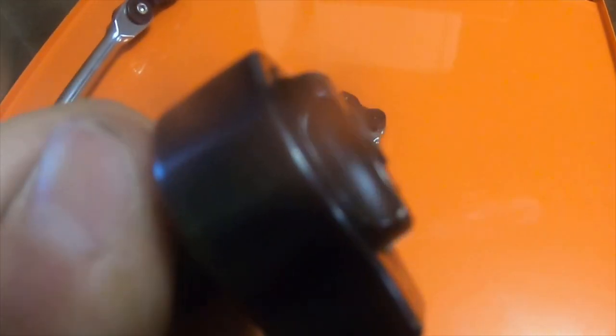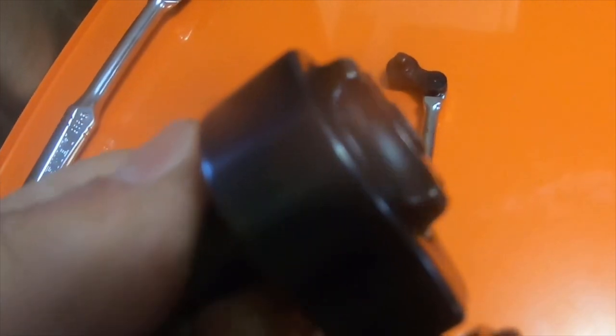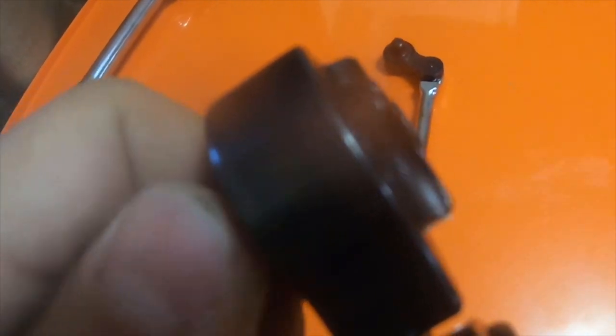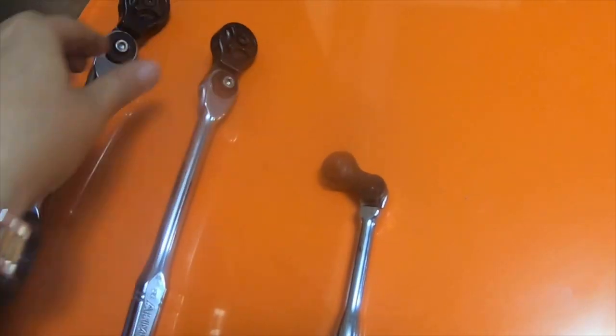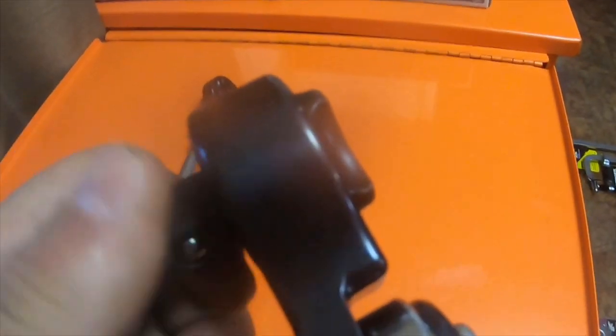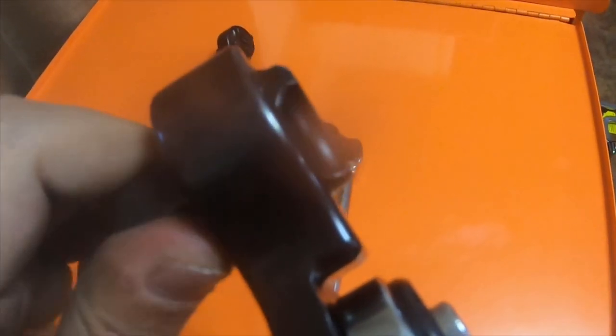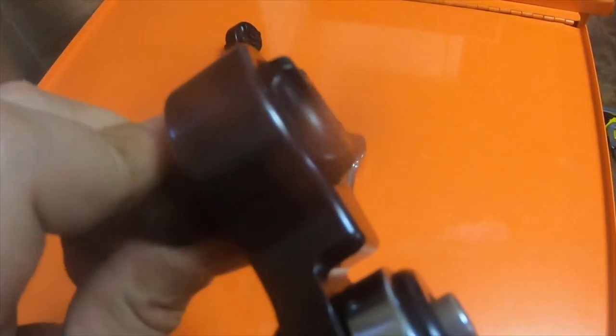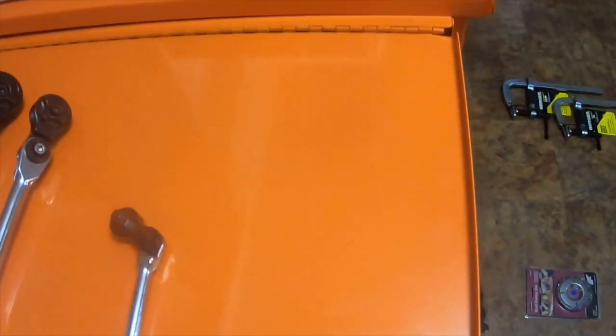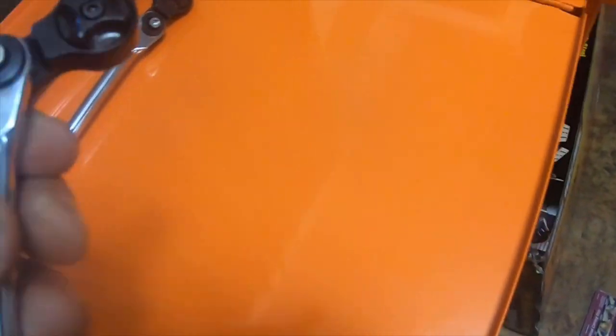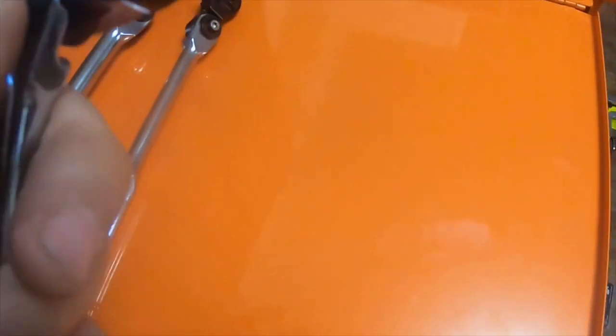I go to the three-eighths and a half inch. You can tell they're 72 tooth, but I find it so funny, you know.